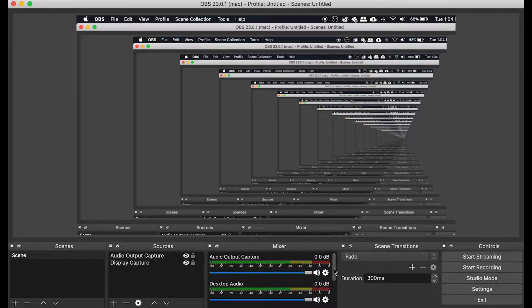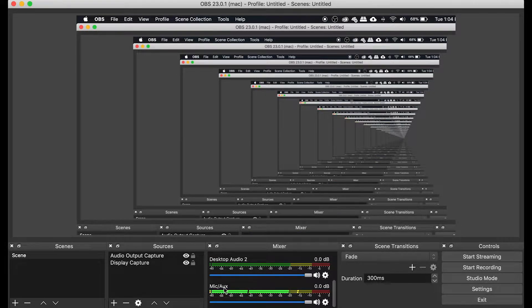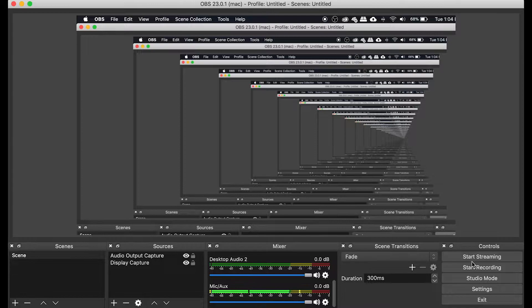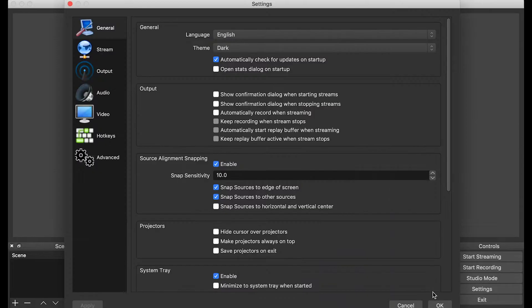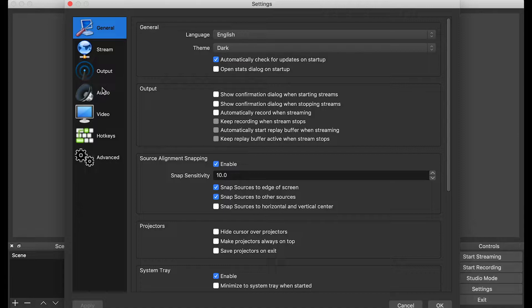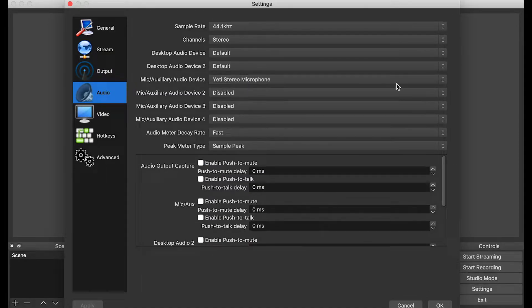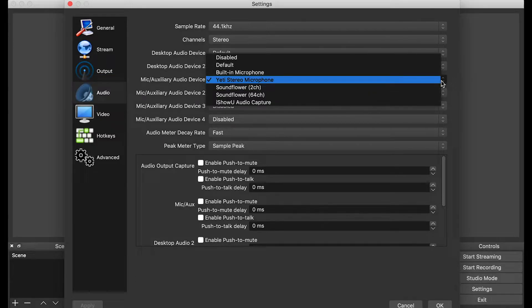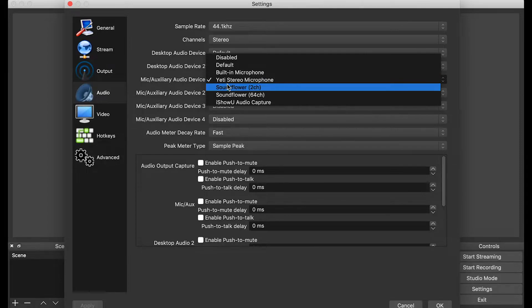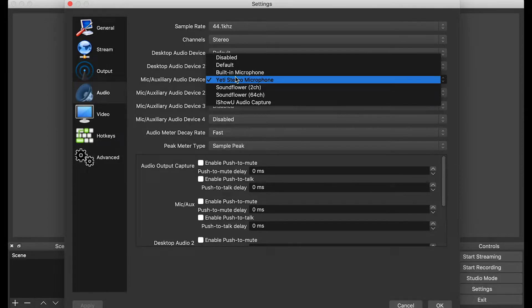If you want to be using a specific mic, go into Settings. Click Settings, and then go into Audio. For me right now, I'm using my Yeti stereo microphone. The mic auxiliary audio device right here is exactly what I want it to be. If you want to use your computer microphone, then use built-in microphone.